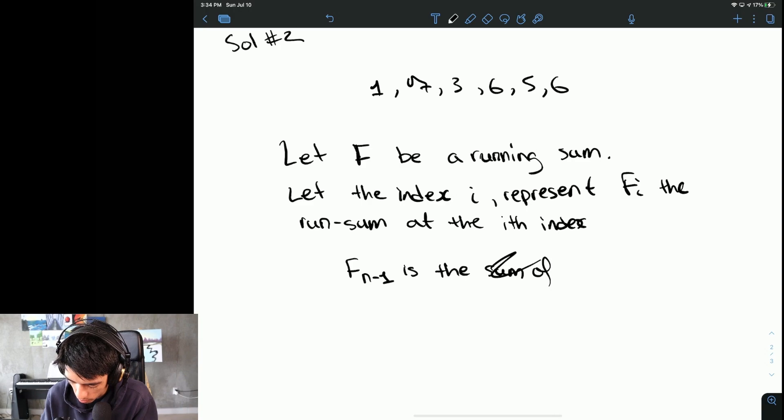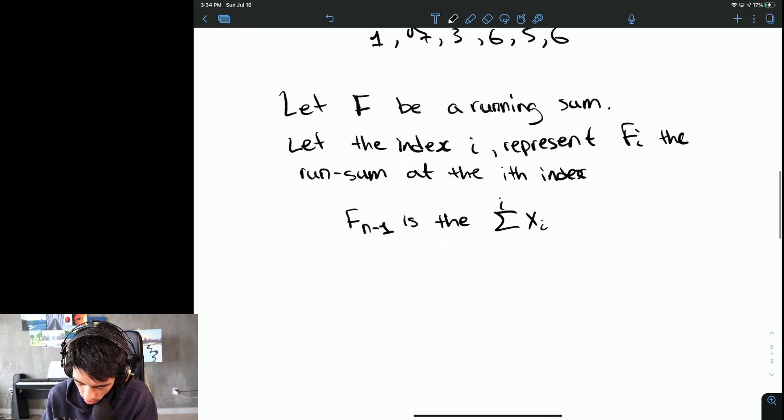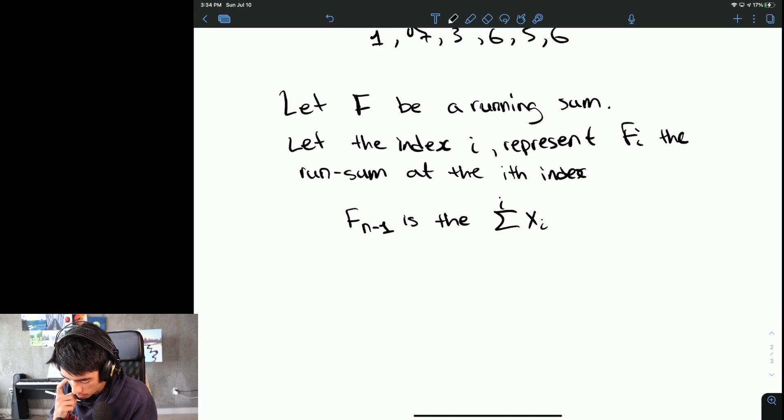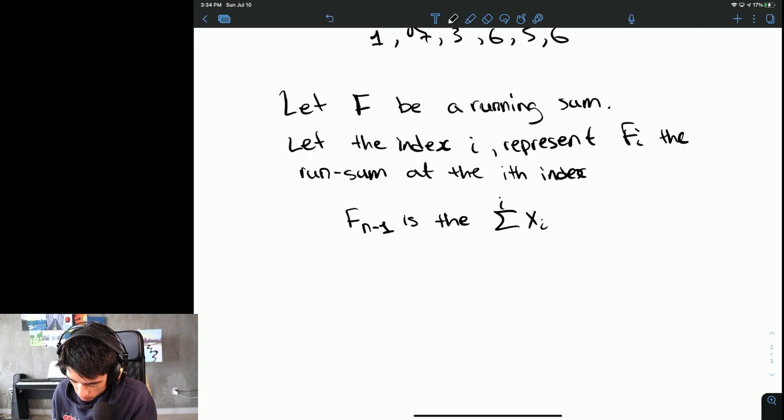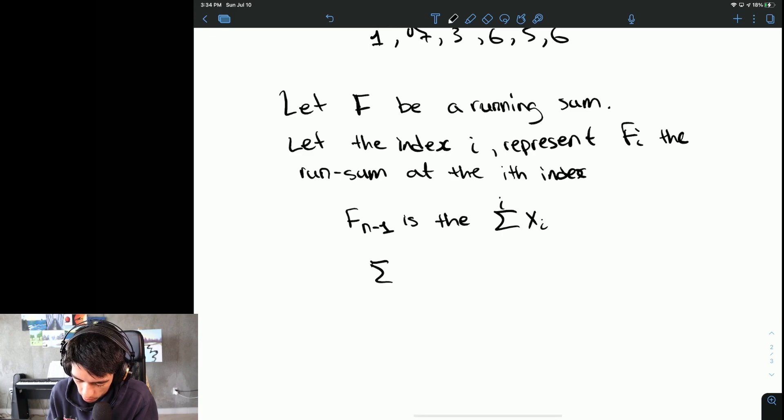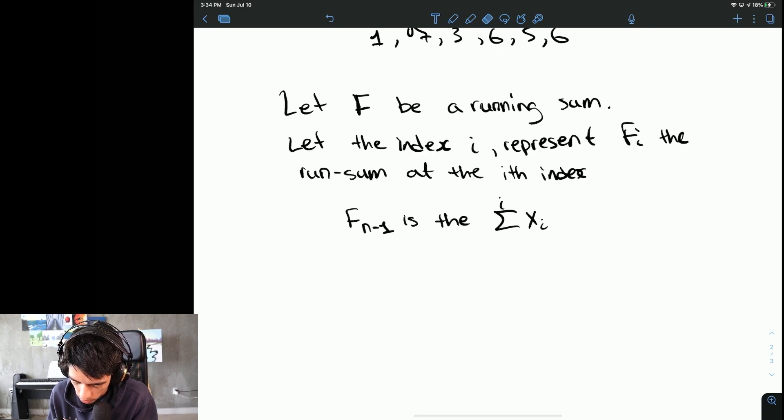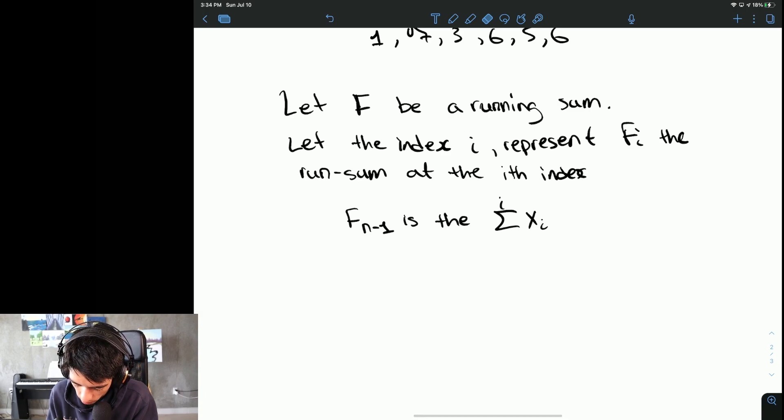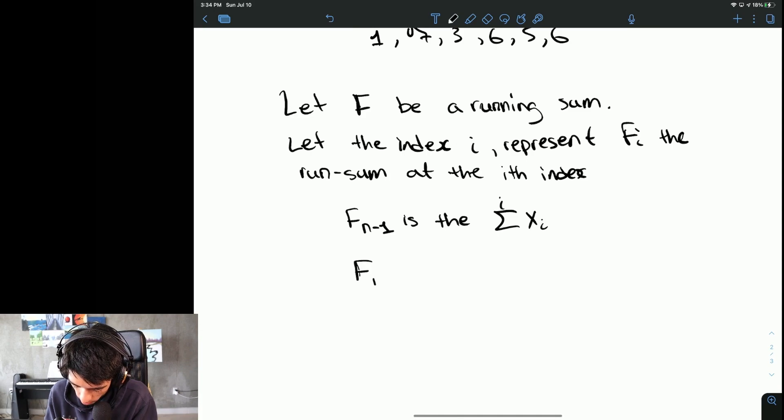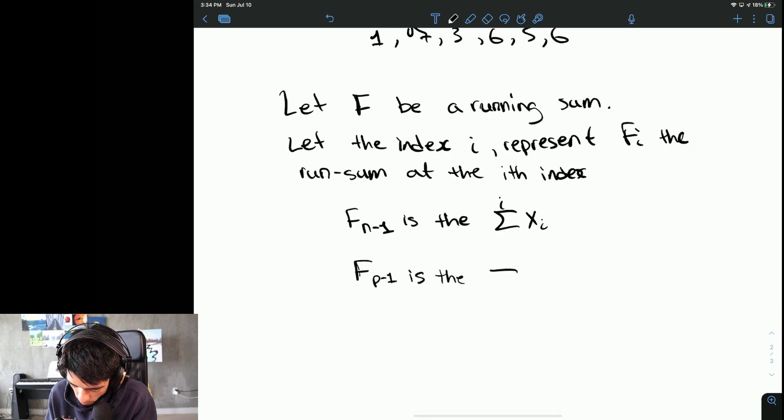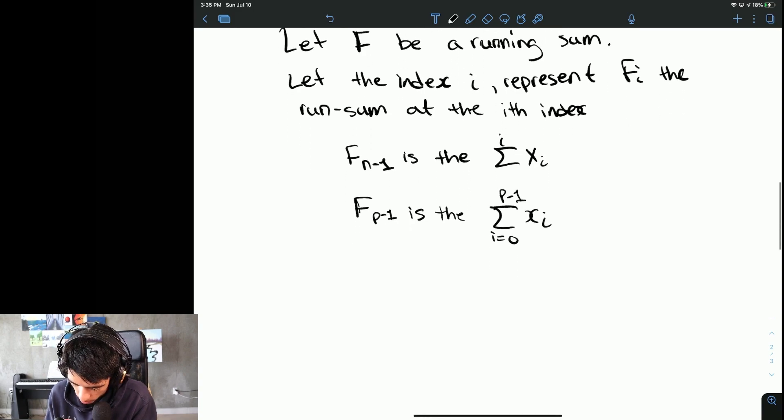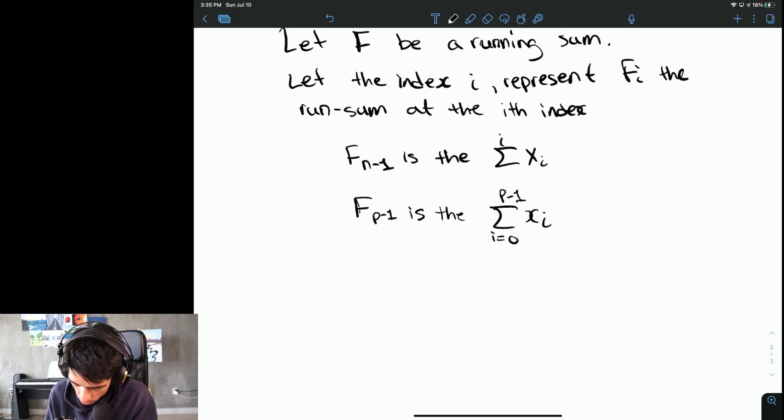Then we could say F of N minus one is the sum of the array, or the sum of Xi for all I. F of the pivot, or like pivot minus one, is the sum of i equals zero to P minus one of Xi.